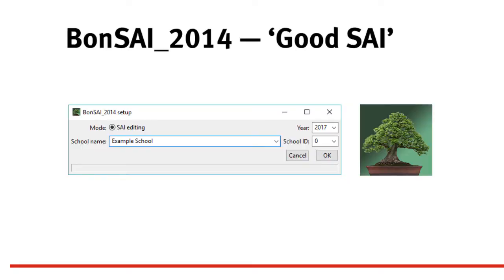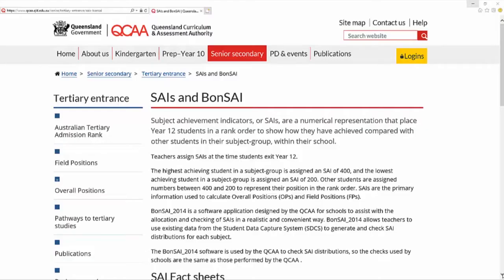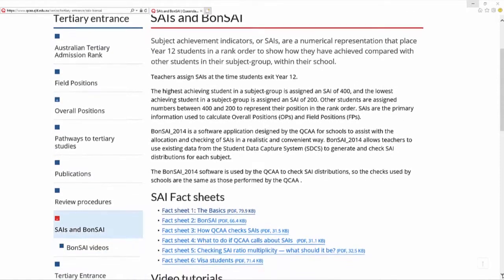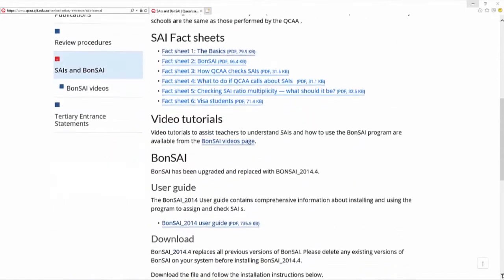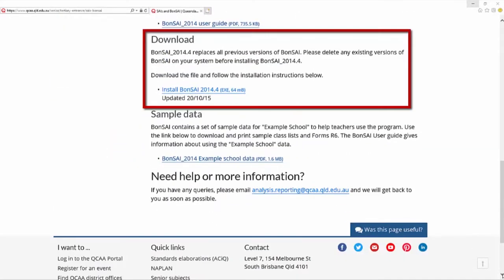Bonsai 2014 is a software application designed as a tool to assist teachers to assign SAIs and check the reasonableness of their decisions quickly and easily. It is available free for download from the QCAA website and can be installed on single computers or school networks.